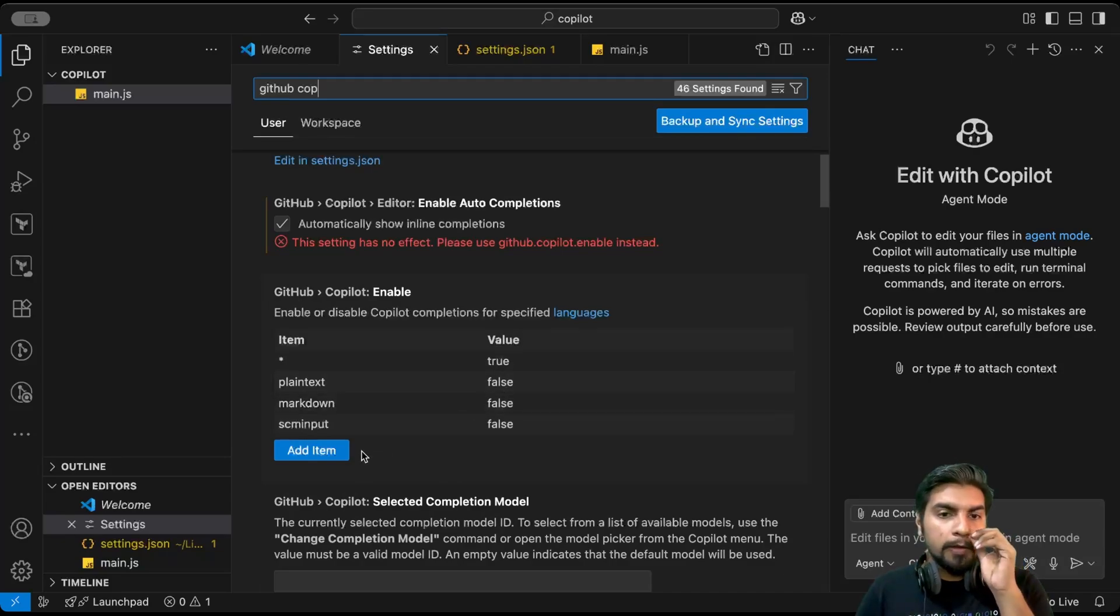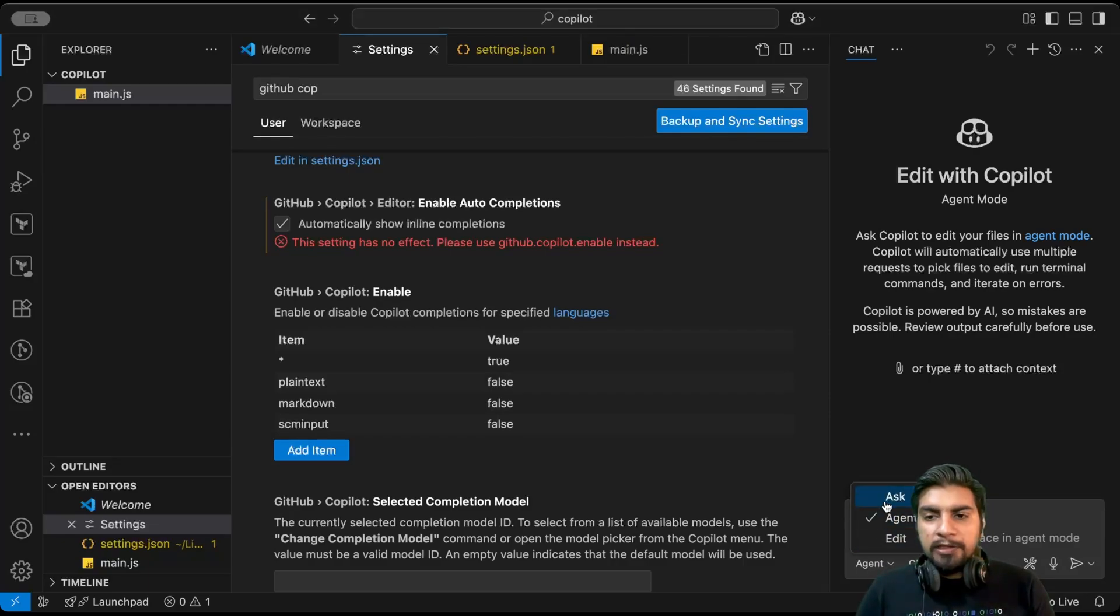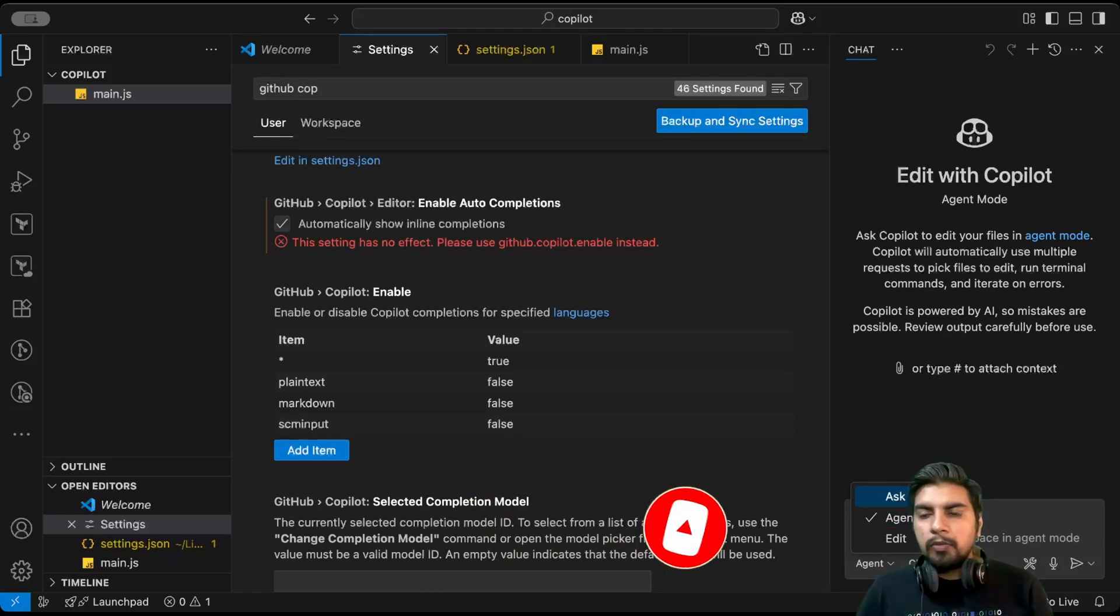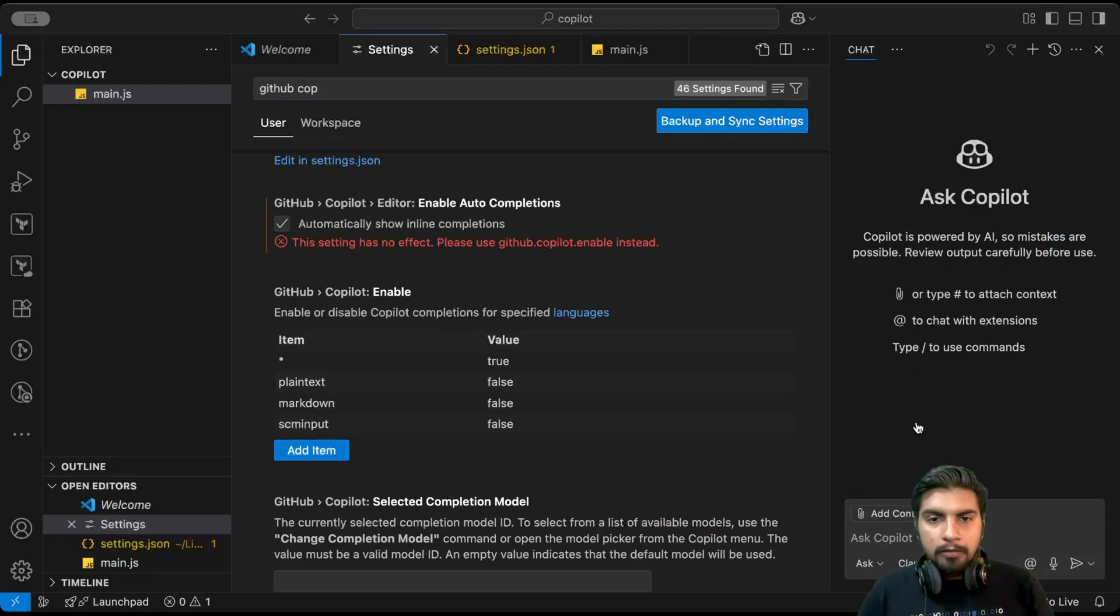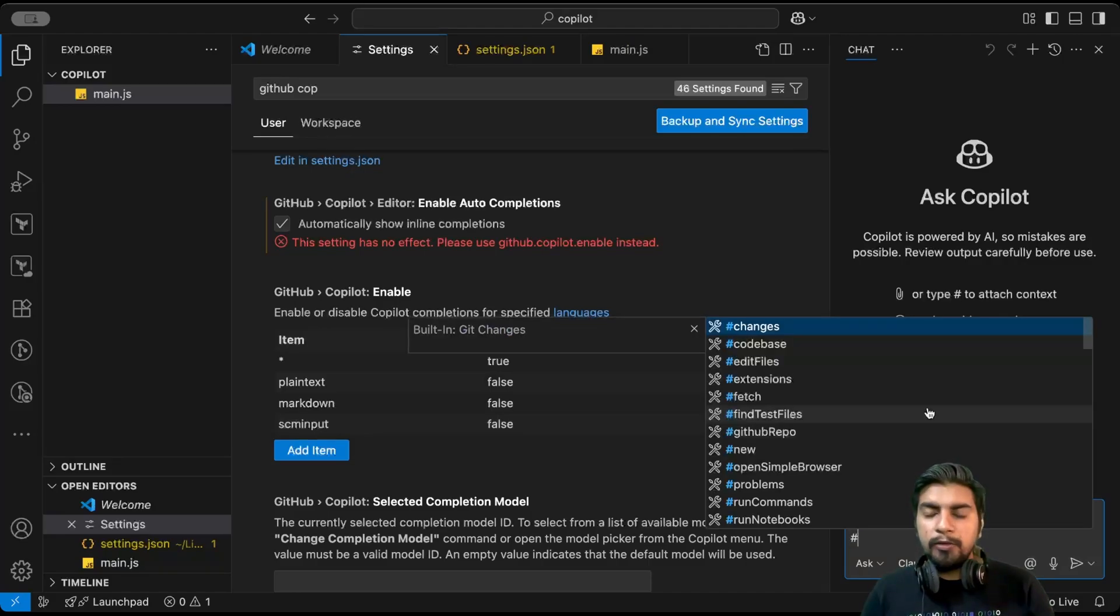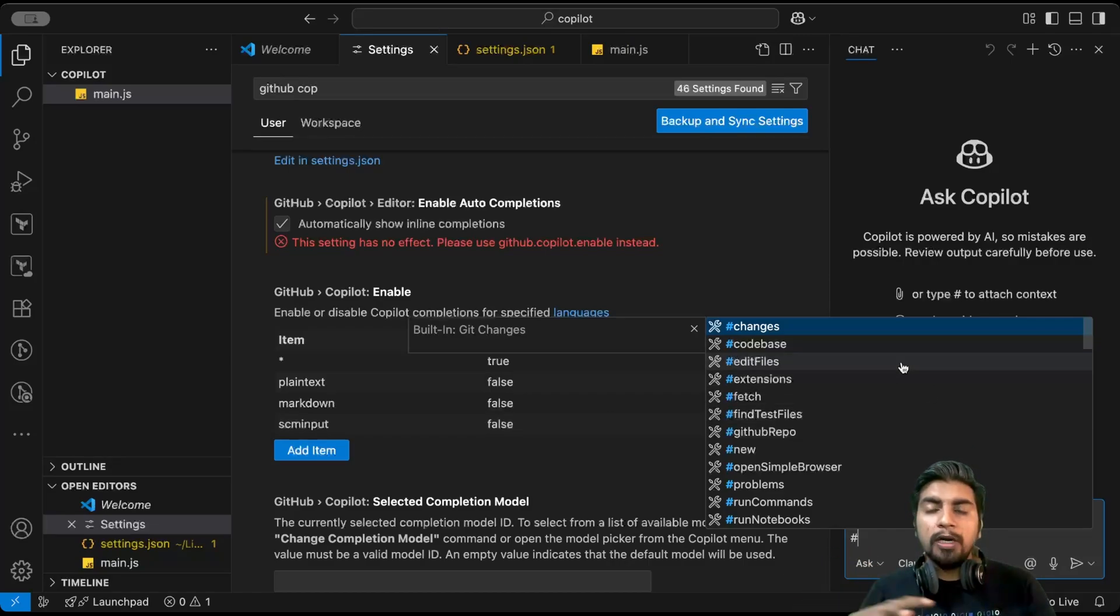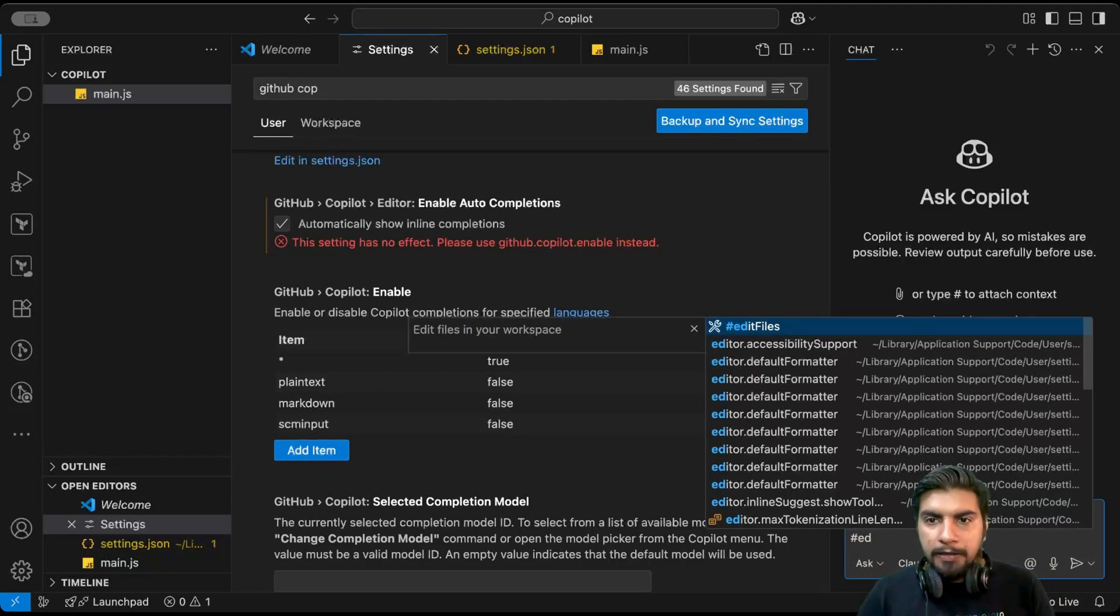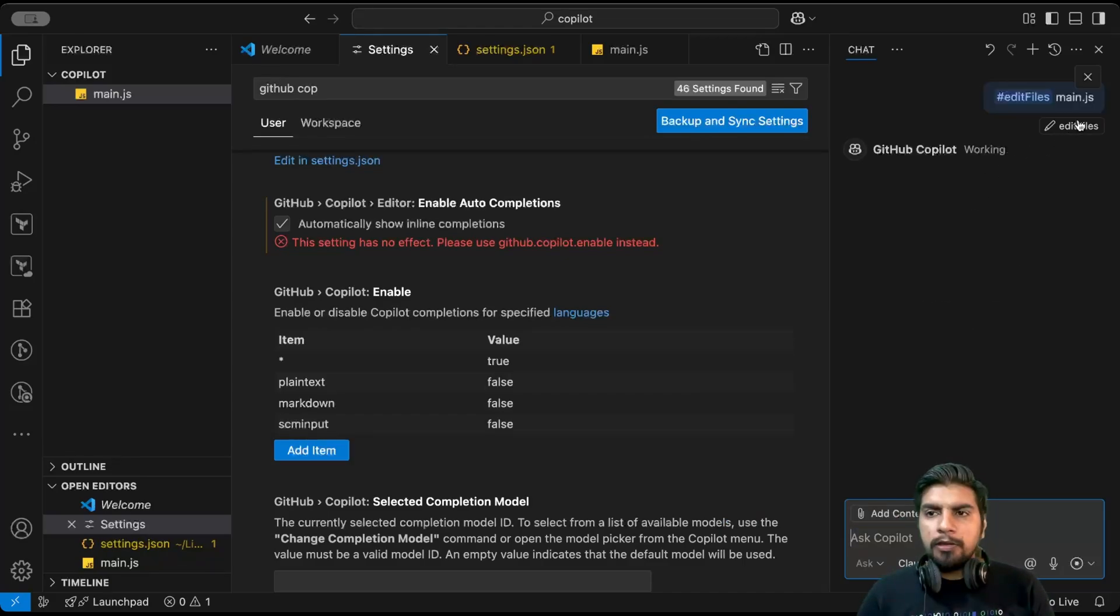Moving on to next, let me first show you that we have two options: one is with respect to ask and one is with respect to the agents. Let me switch it to first ask, and here let me add hash. This is with respect to symbol notations with the help of which you can directly command Copilot without writing much or giving too much text as a prompt. If I say edit files and give main.js, let's see what it does.